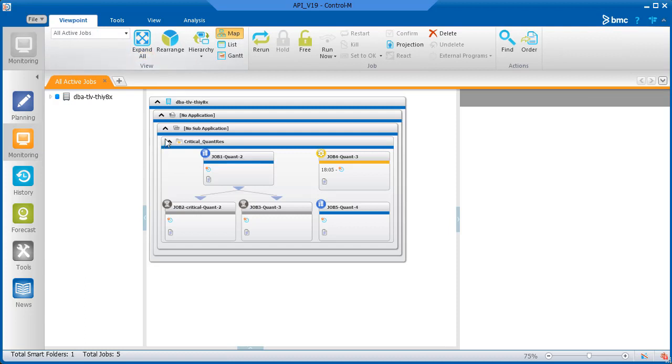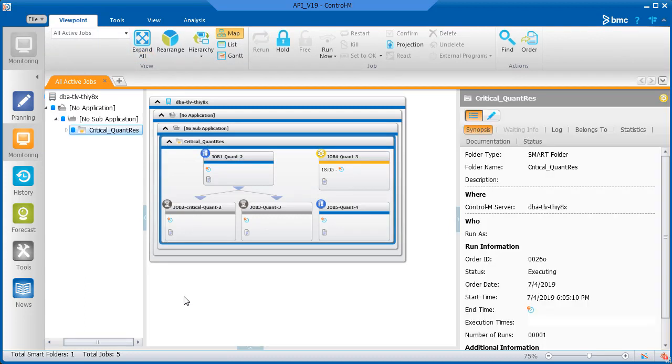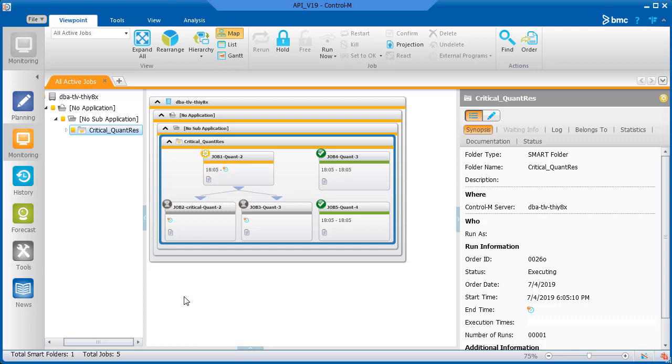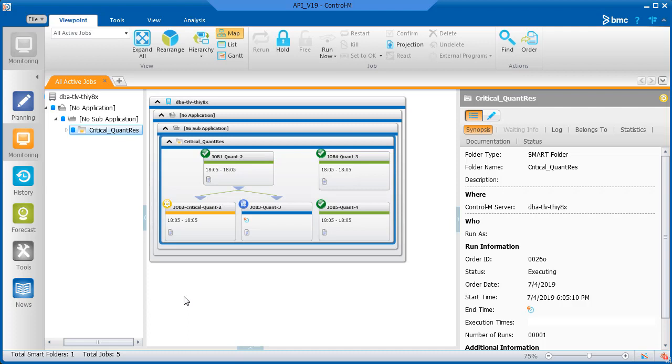Let's order the jobs. We see that job four runs first, job five second, next job one to satisfy the in condition for job two, then job two, and last job three.